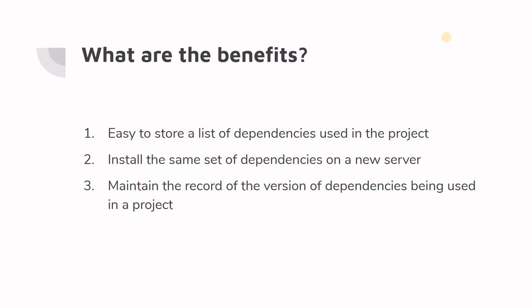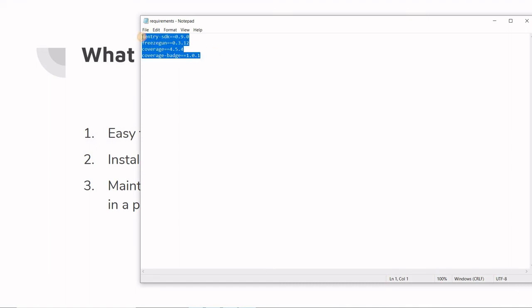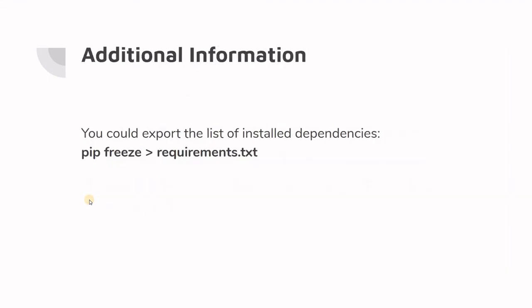The third benefit is that it maintains a record of the version of dependencies being used in a project. As we saw in the sample requirements file, we have the dependency name and the version number. By just looking at this file, you can immediately understand what dependencies are needed and exactly which versions are installed in this particular virtual environment.